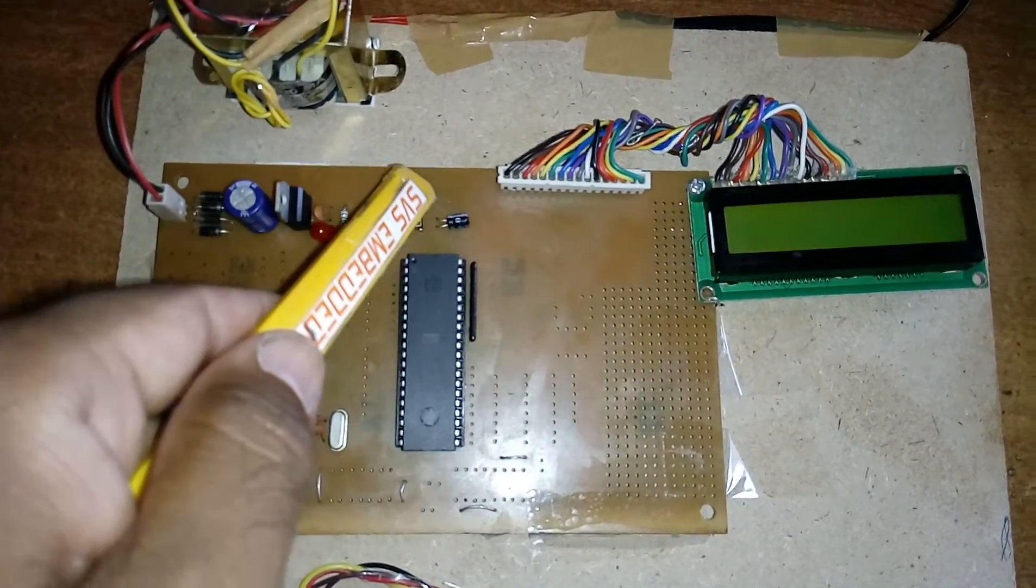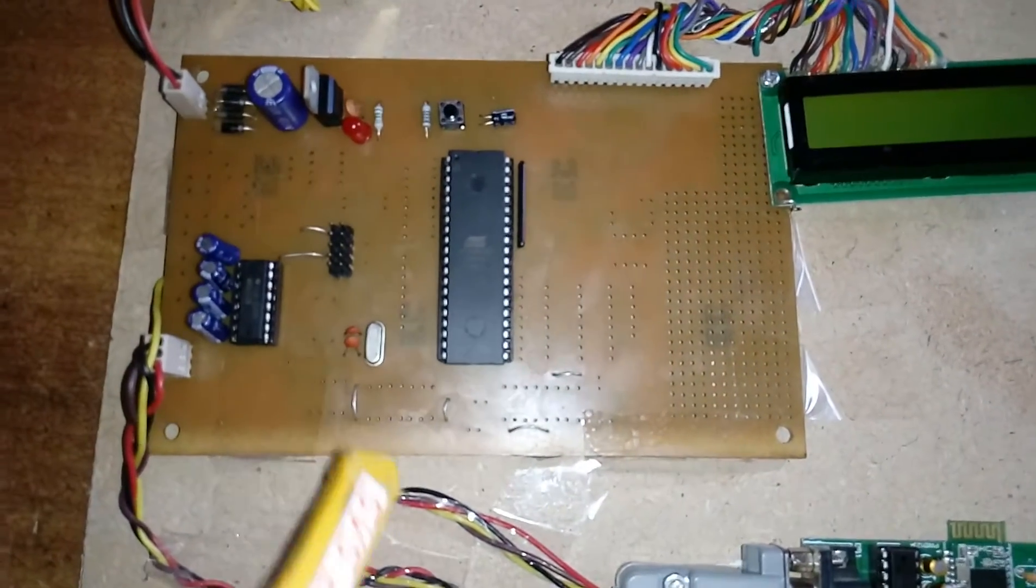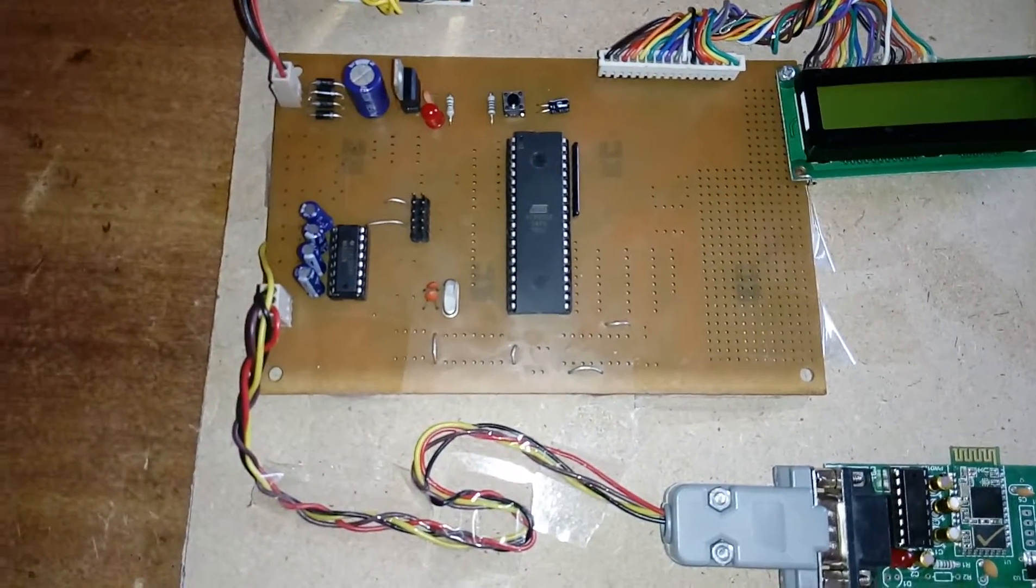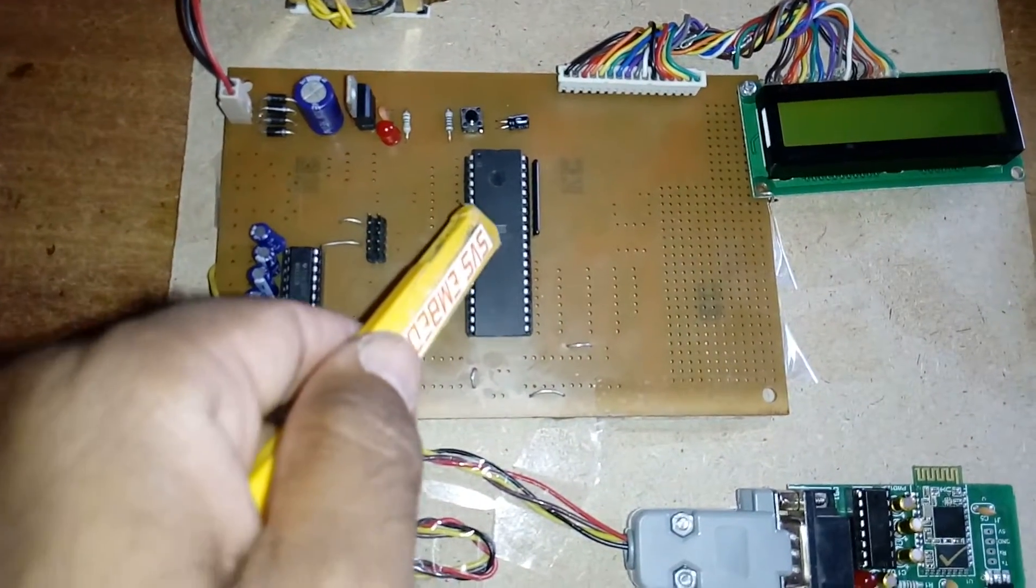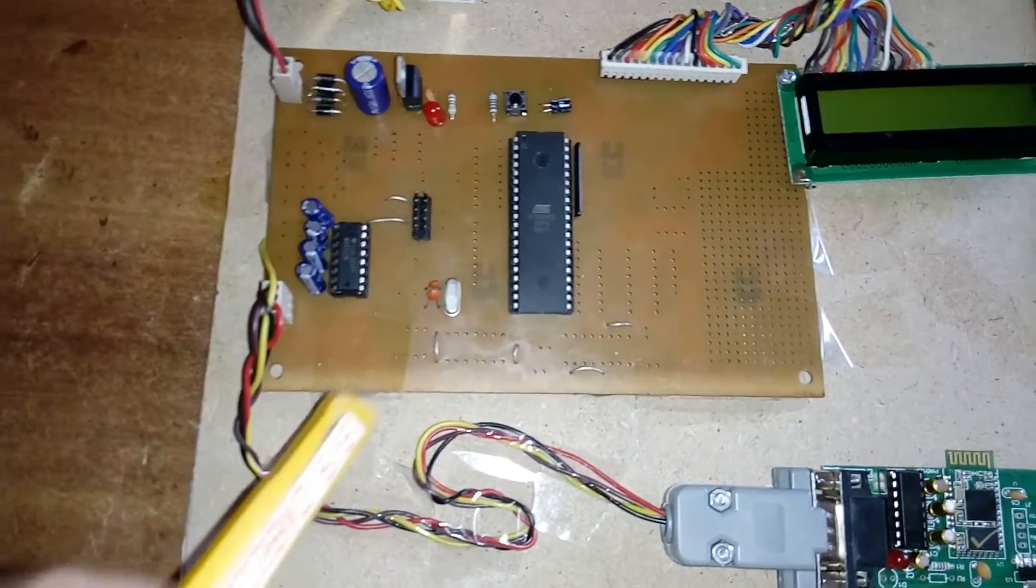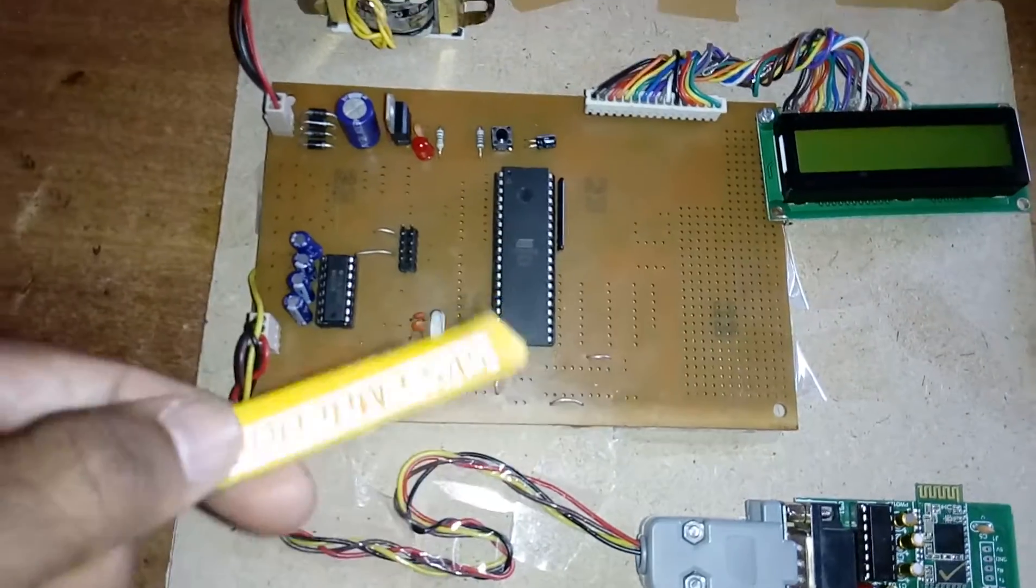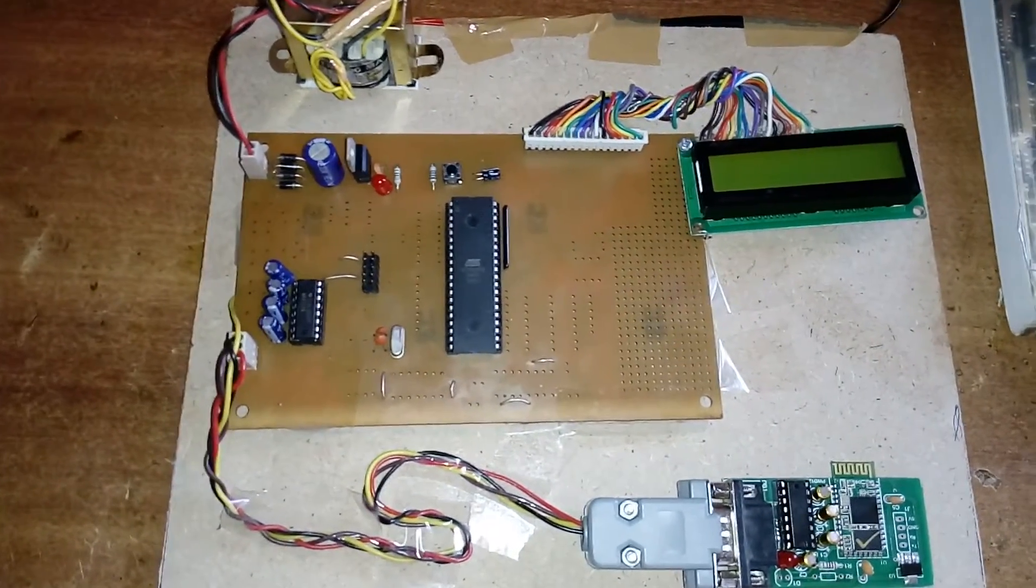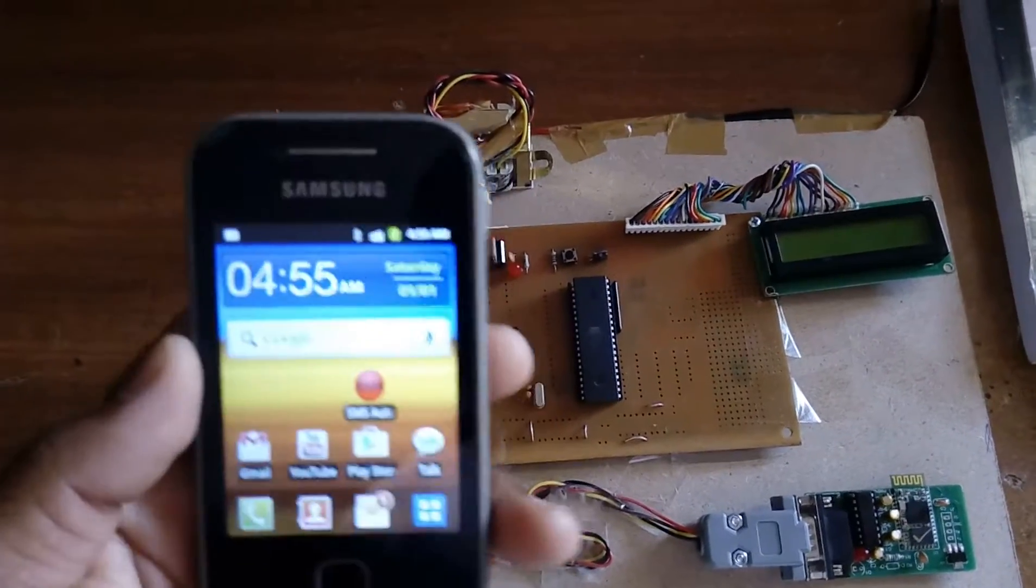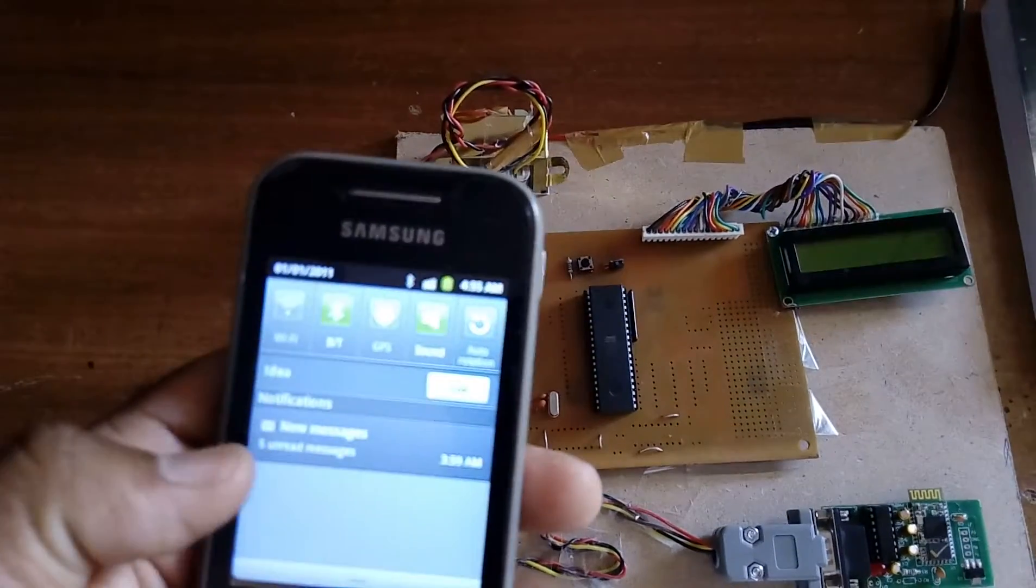Here we are using an 11.0592 megahertz crystal. The crystal is the heart of the circuit for the controller to generate clock pulses to the internal CPU to run the program. First of all, we required one phone. I'm using any Android phone.